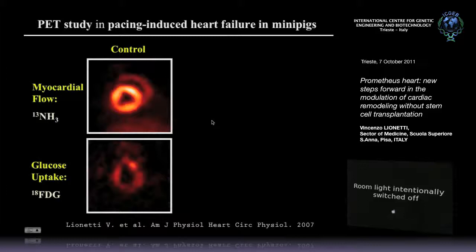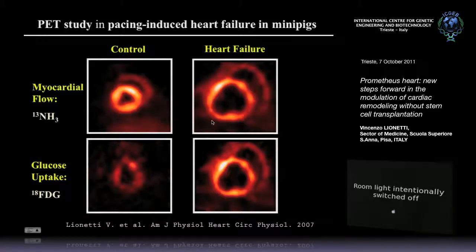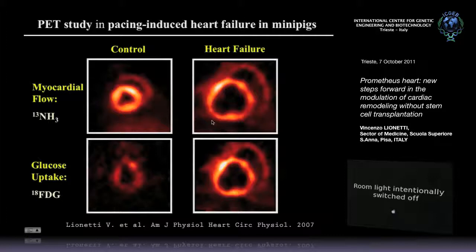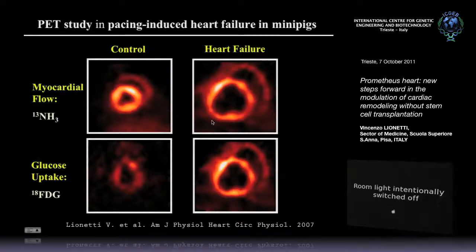When you have remodeling, you have another kind of marker: an increased uptake of glucose. The heart normally uses free fatty acids and less glucose. When you have heart failure — an impairment of global function — you have an increased uptake of glucose. We assess this by positron emission tomography.